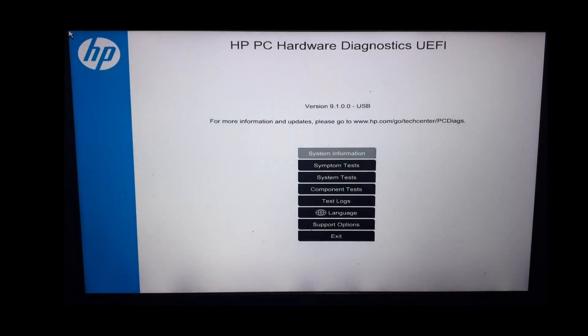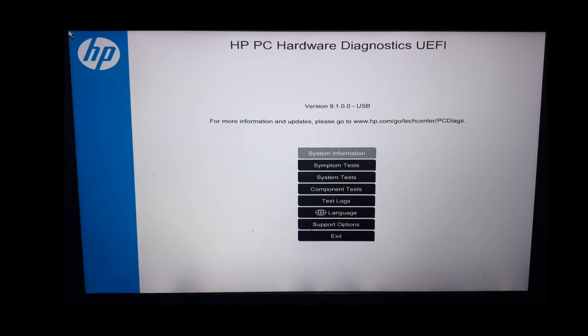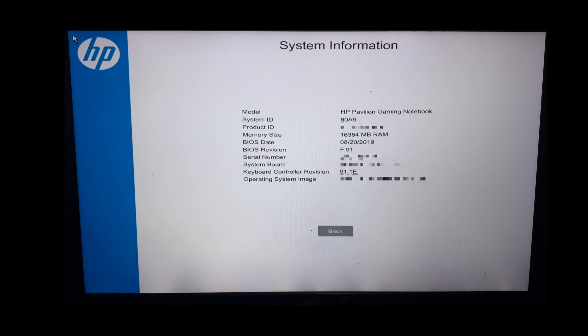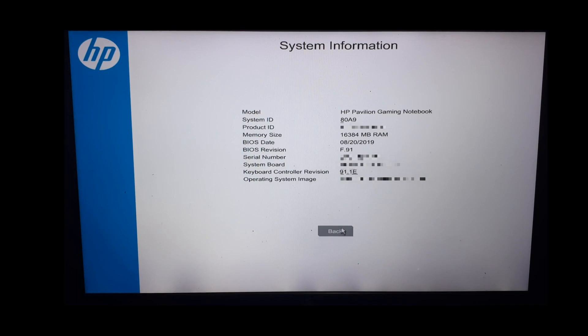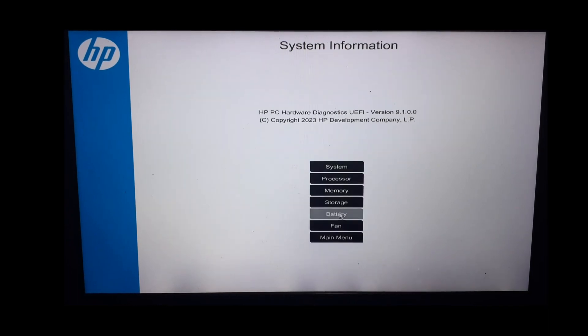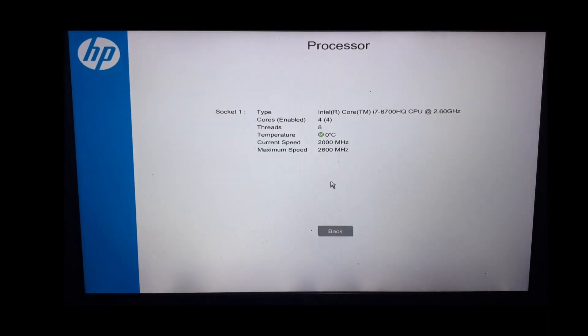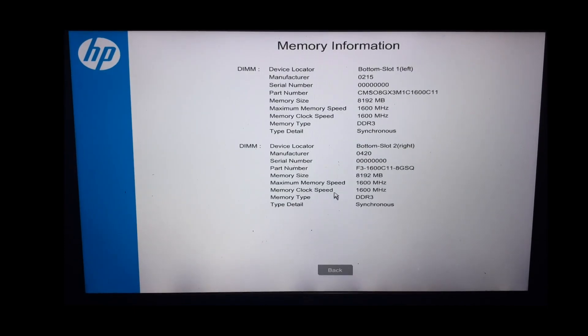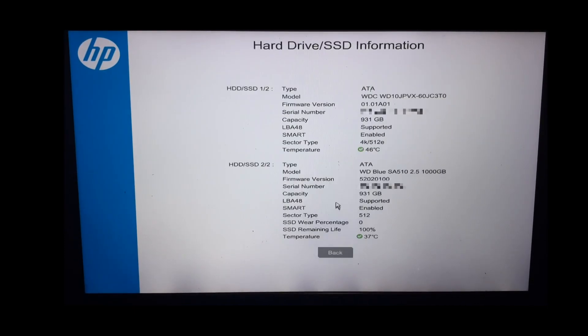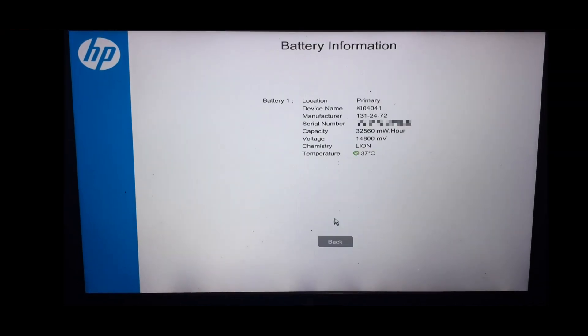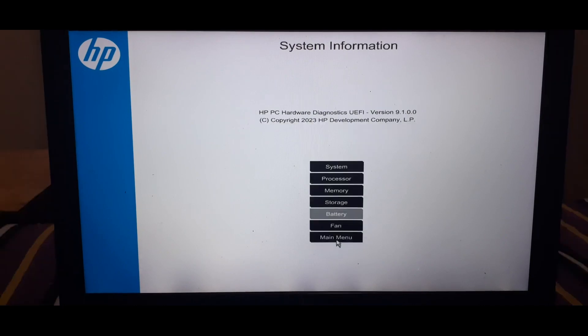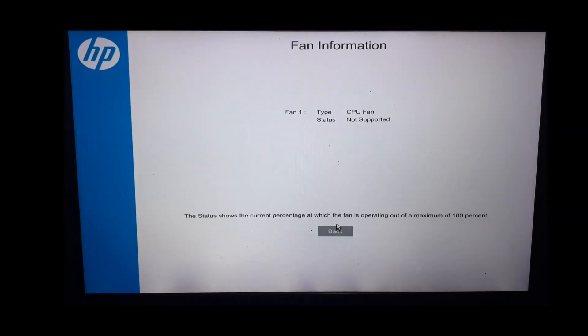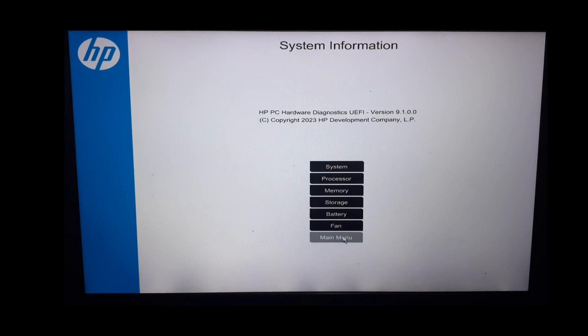These are the different tests that the diagnostic tool offers. The first option is system information. This will provide us with information about our system, processor, memory, storage, battery, and fan. Let us check them one by one. This is our system information. Next, we will check processor information. This is information about my RAM. These are my storage devices. This is about the battery. And in the end, this is about the system fan. Let us go back to the main menu.